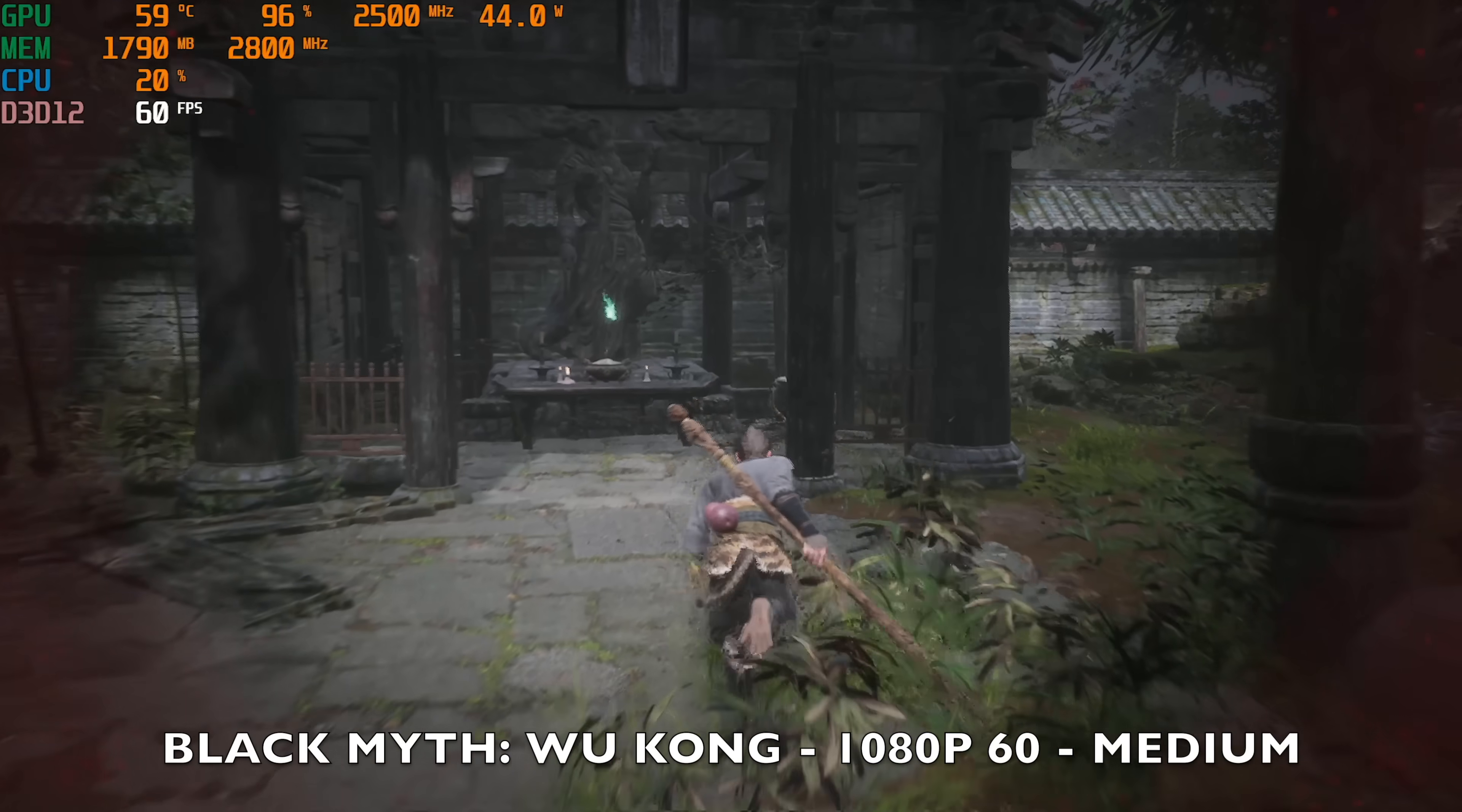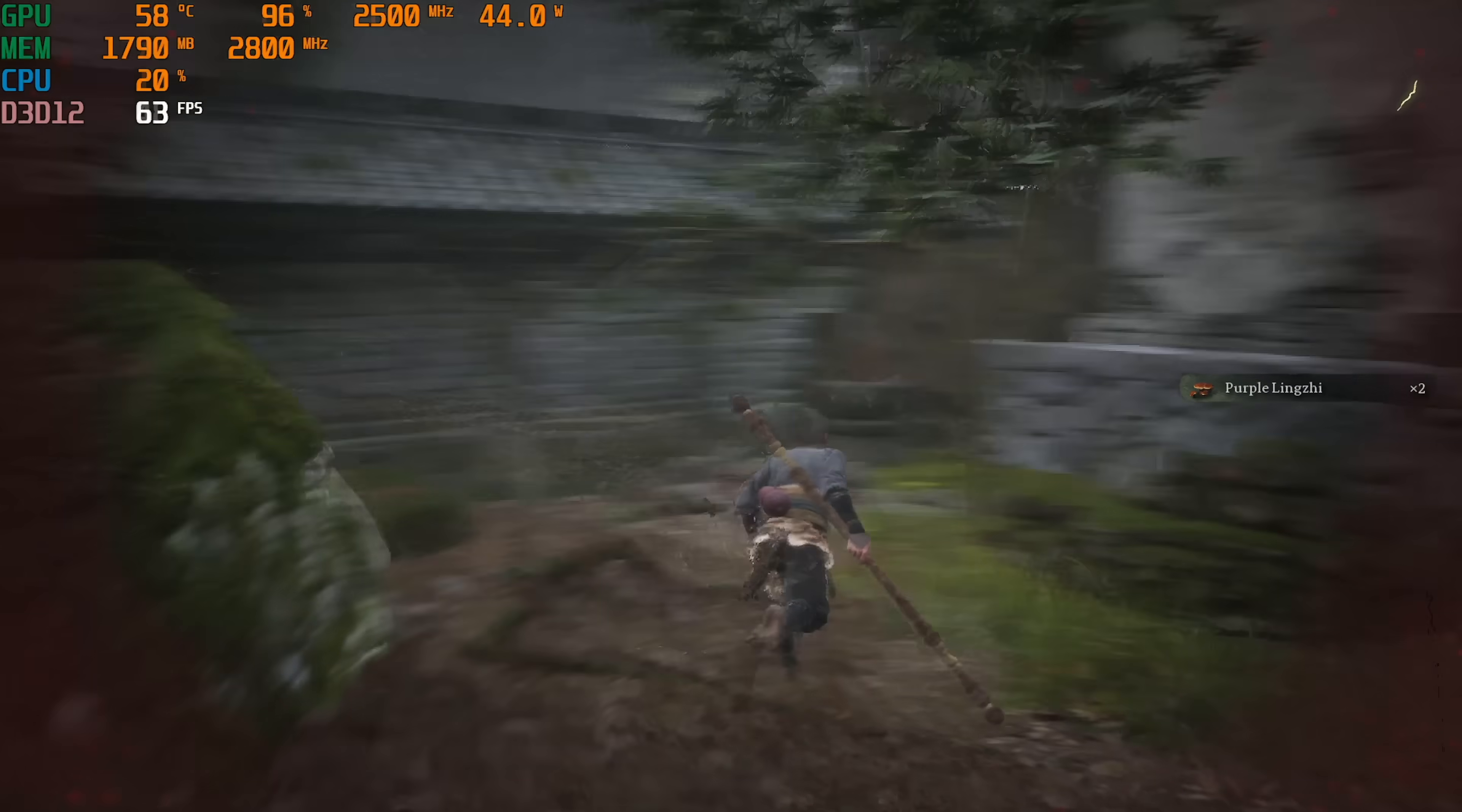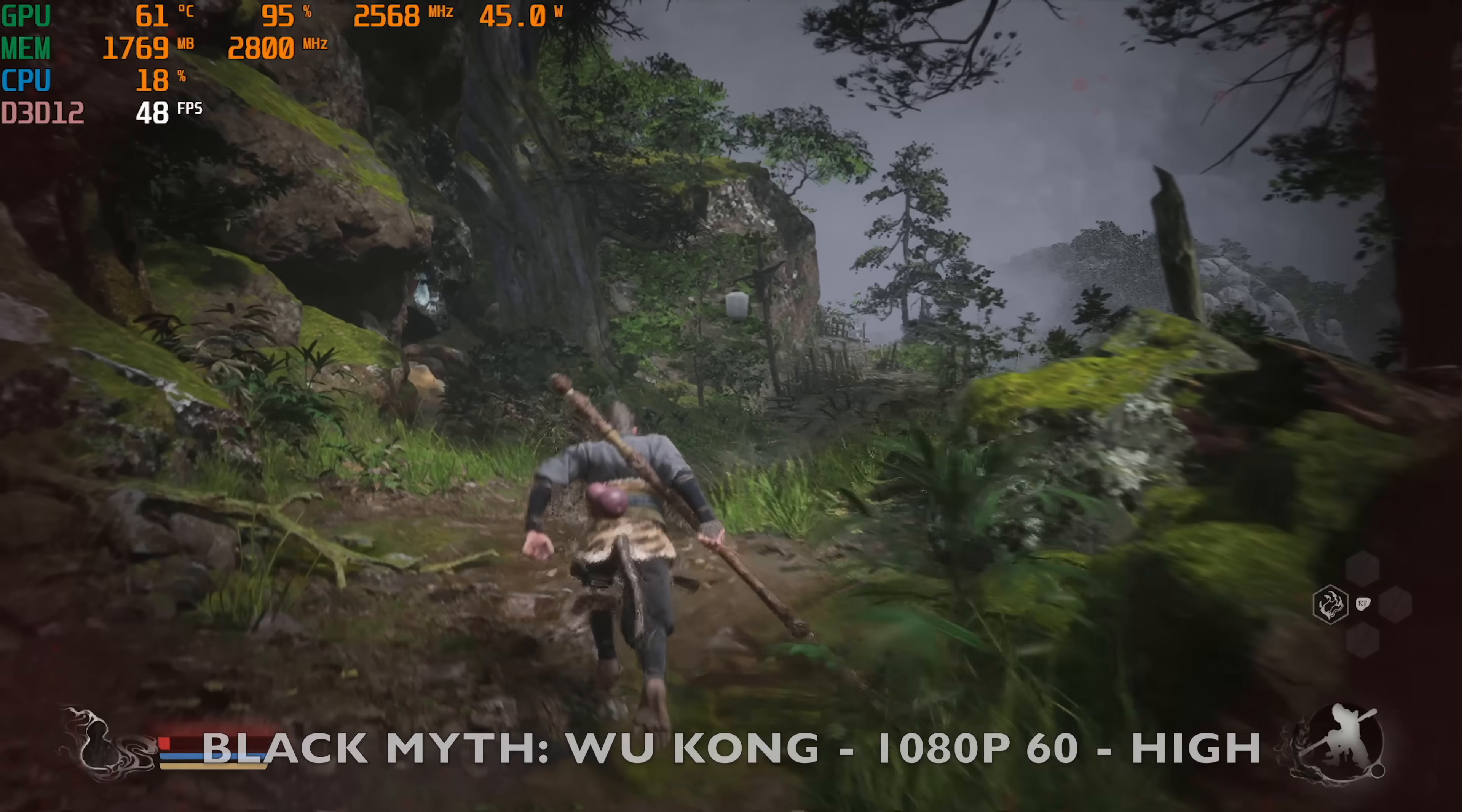All right, so the next game we're playing is Black Myth Wukong. Resolution is set to 1080p 60 and I have the graphics preset to medium and you can see we're achieving a pretty decent 60 frames per second average. The game looks and plays pretty good at medium graphics. But just to test it out I then changed the graphics preset to high and now you can see there is a slight dip in frame rate bringing it to just over 43 frames per second but with the slightly better visuals. So that's Black Myth Wukong.